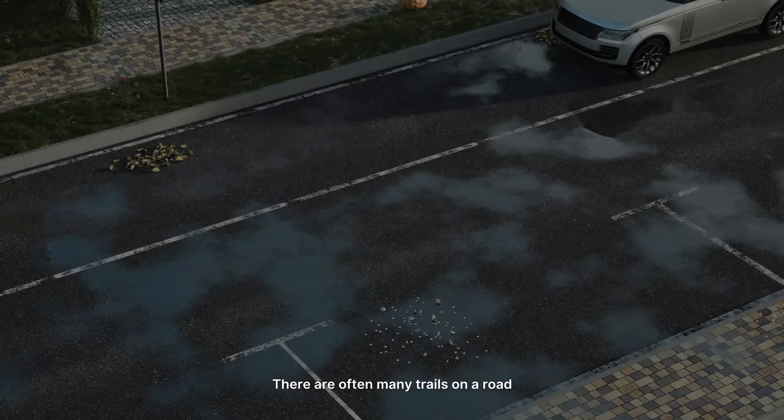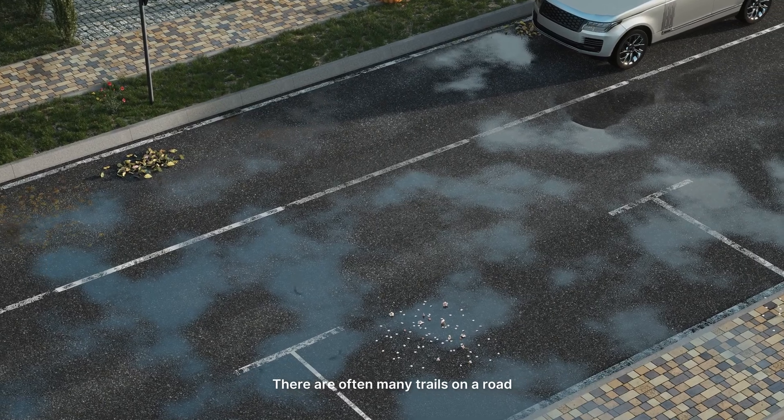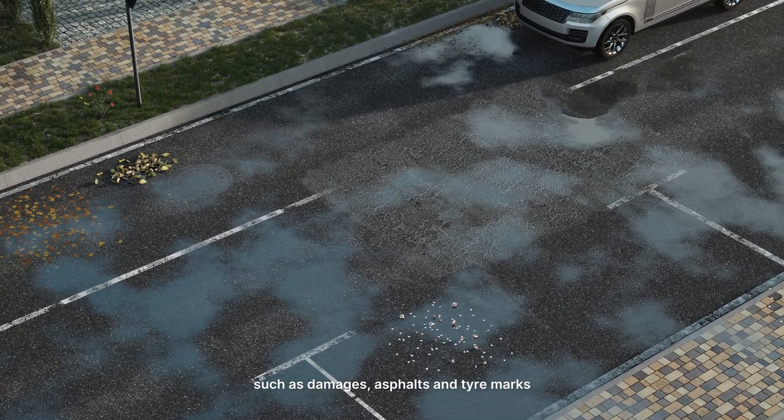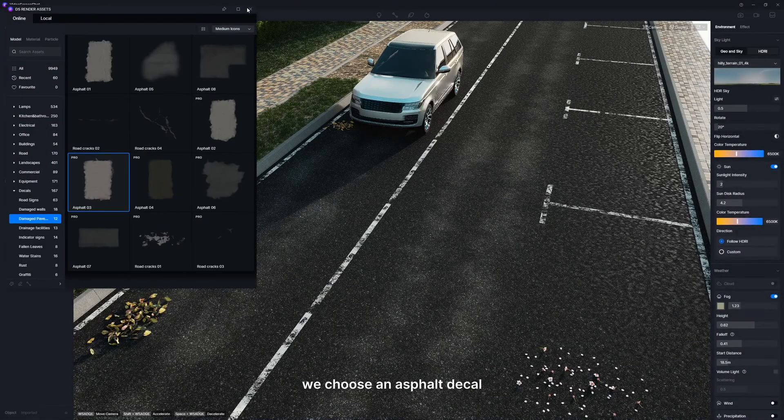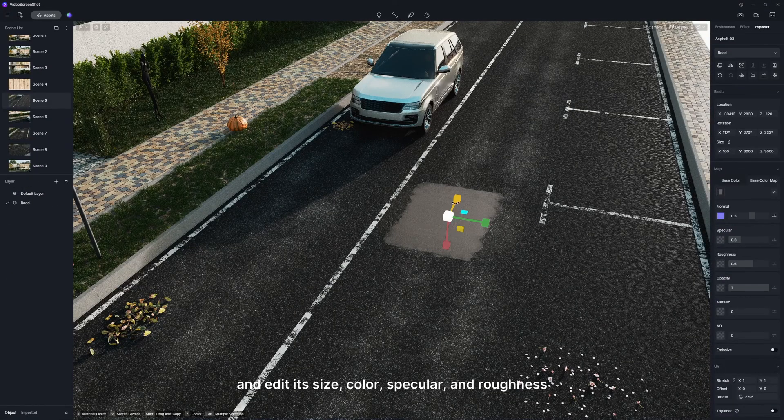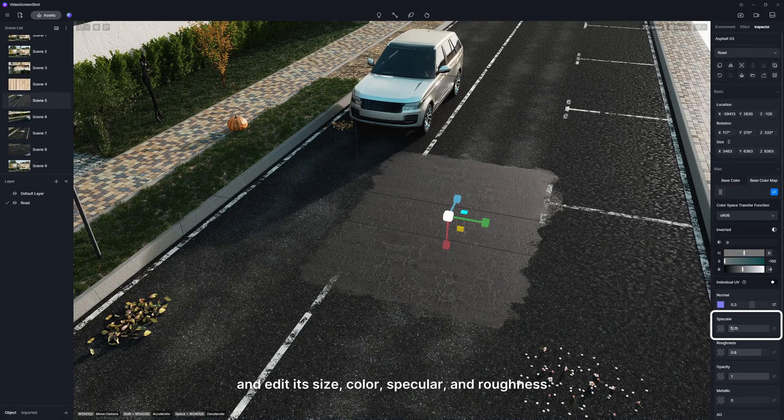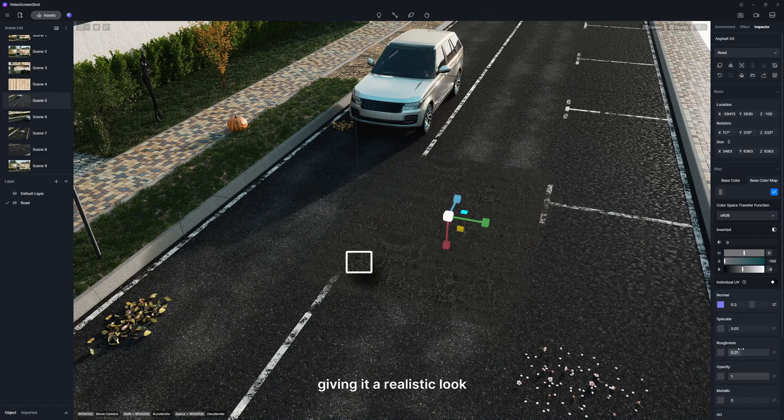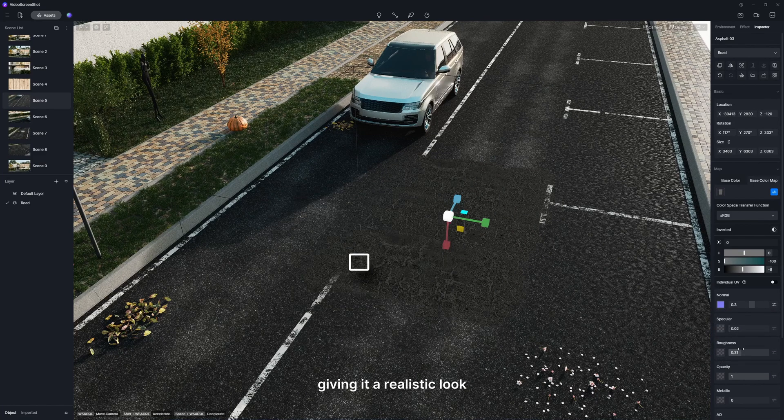There are often many trails on a road such as damages, asphalts, and tire marks. Here we choose an asphalt decal and edit its size, color, specular, and roughness, giving it a realistic look.